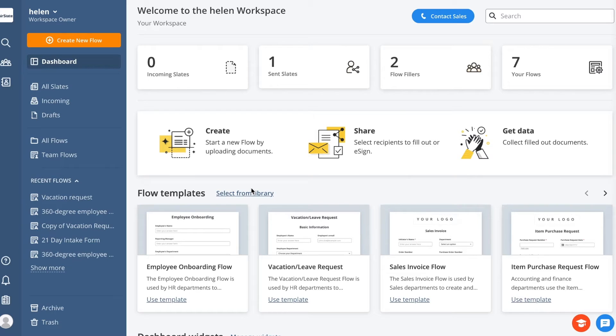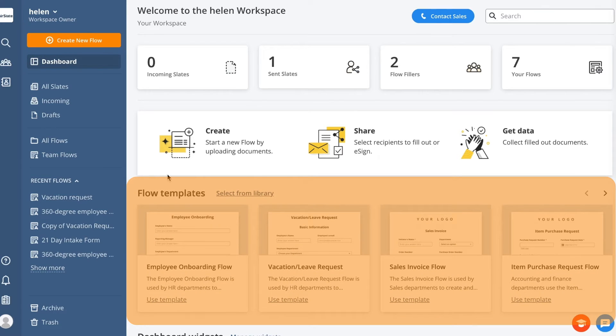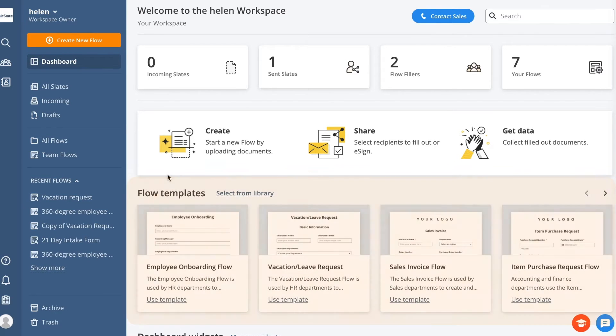With AirSlate, you can create any document workflow to cover your business needs. This can be a quick flow to create and send, or a flow template that you can reuse multiple times.